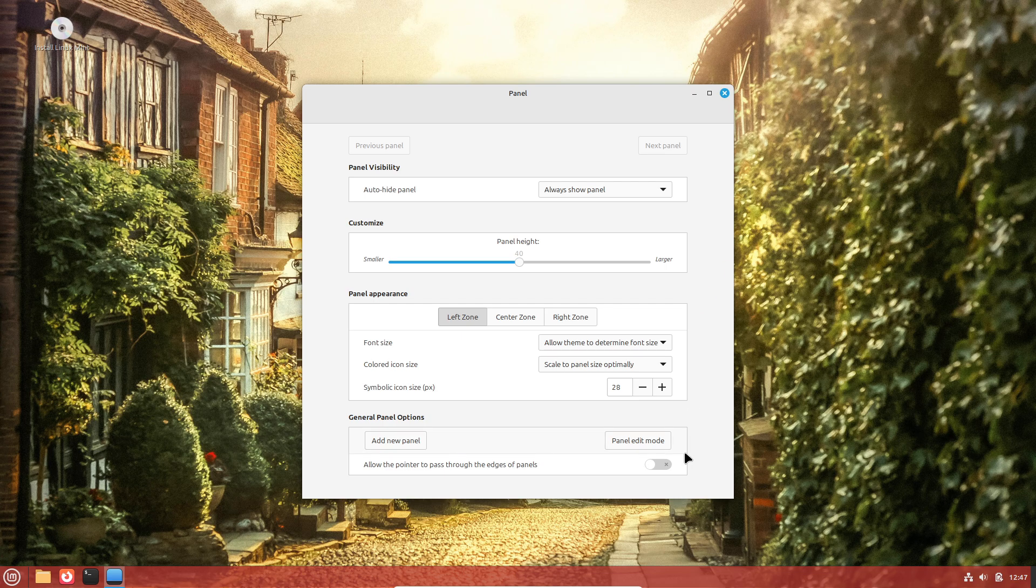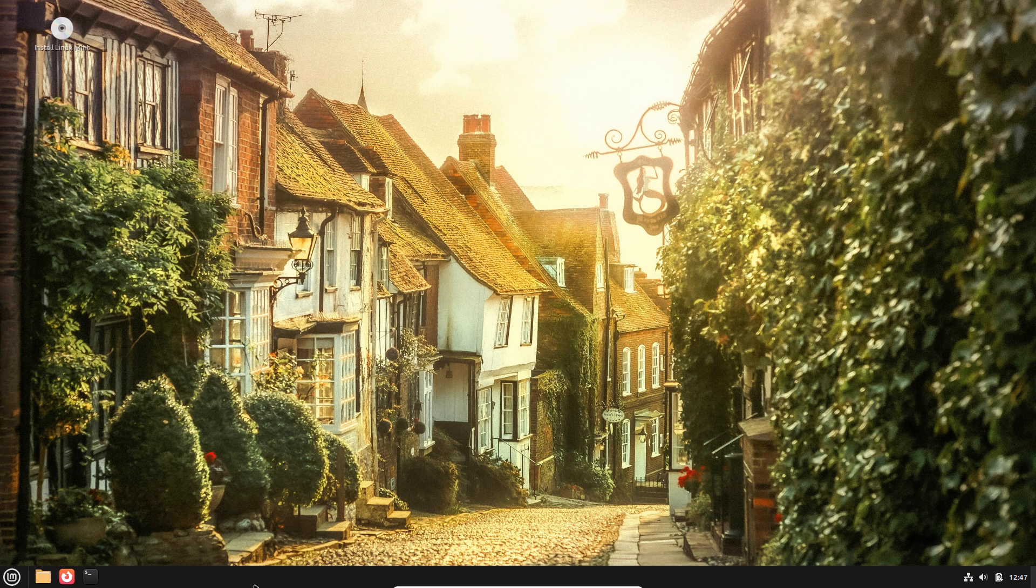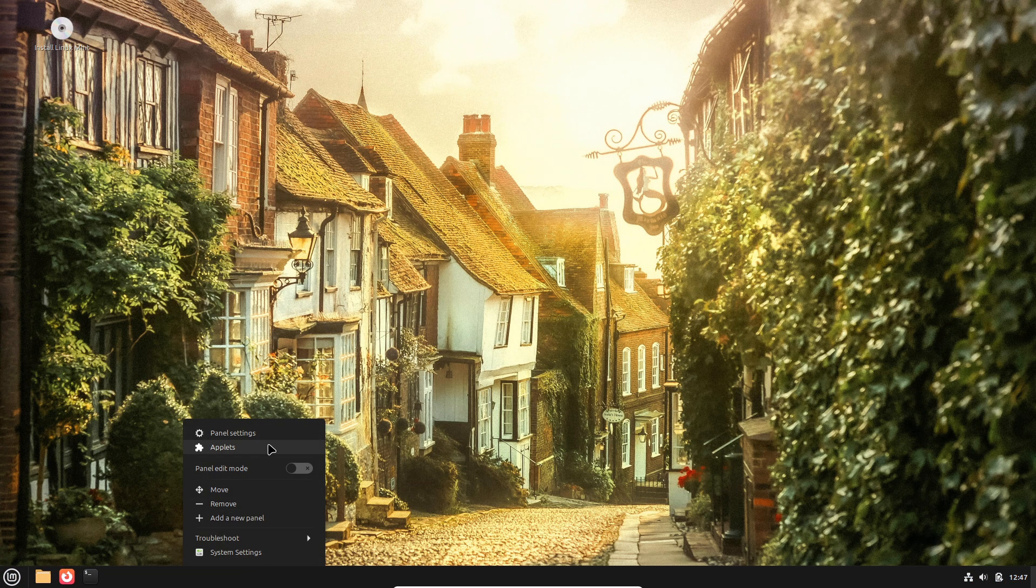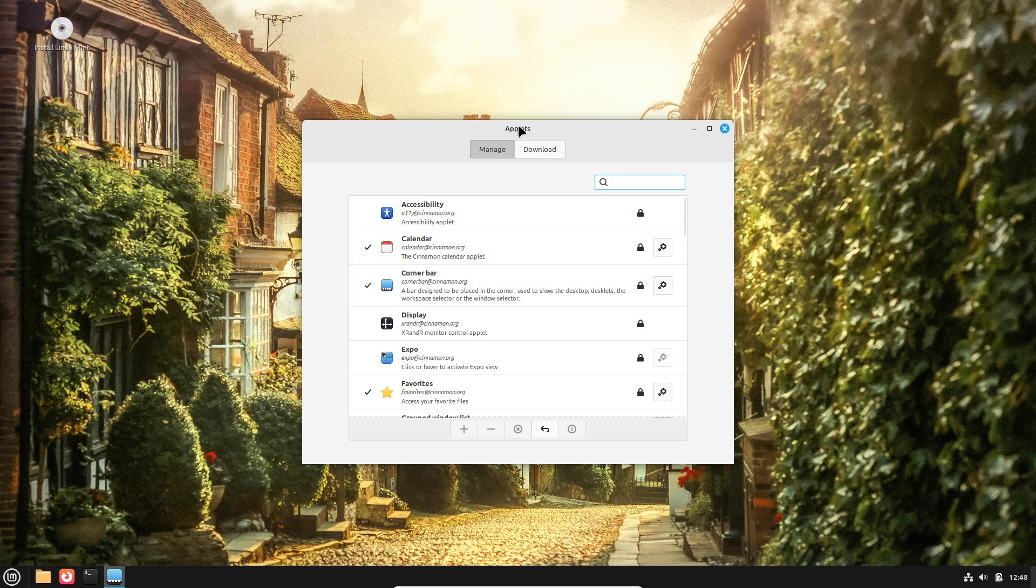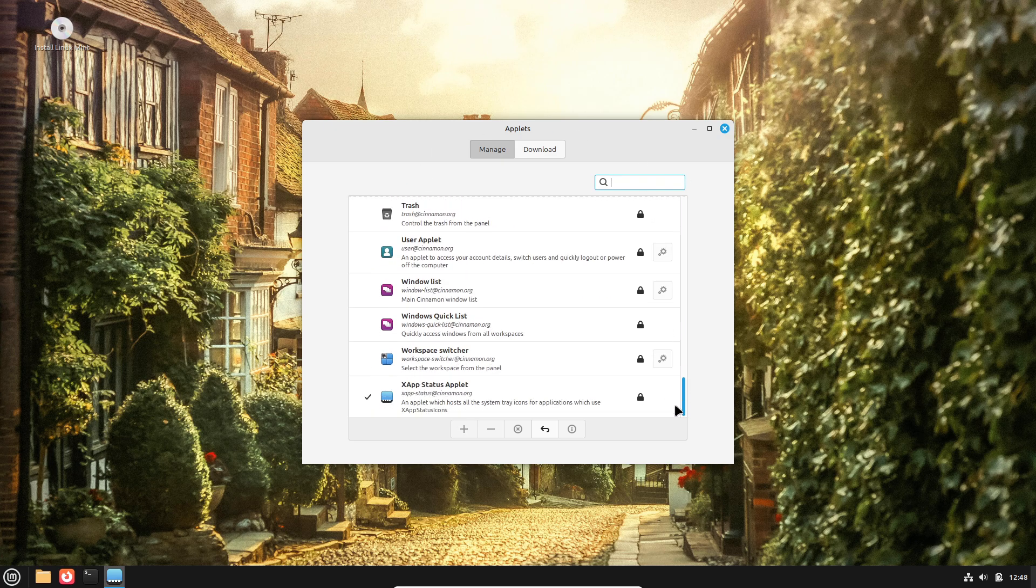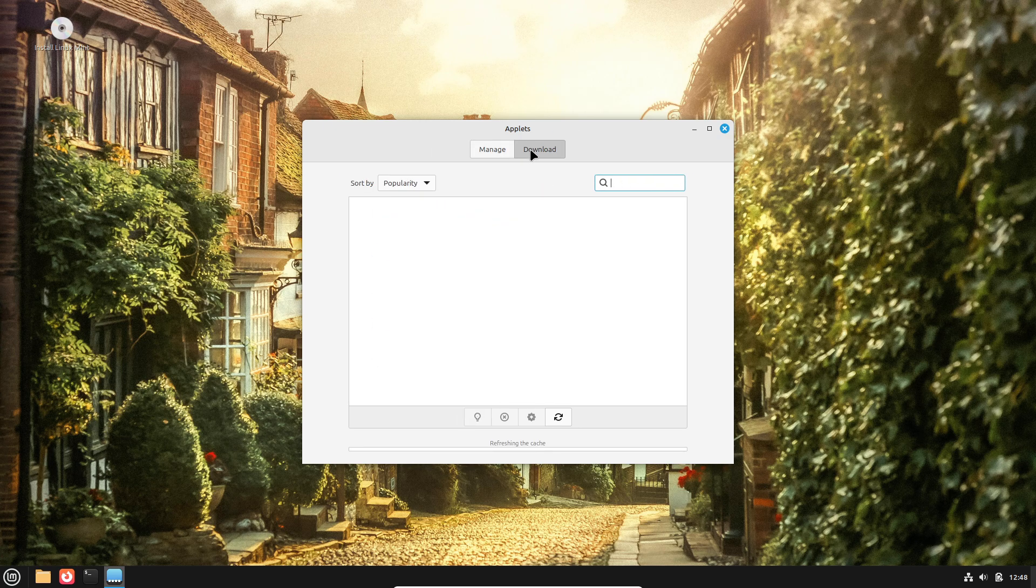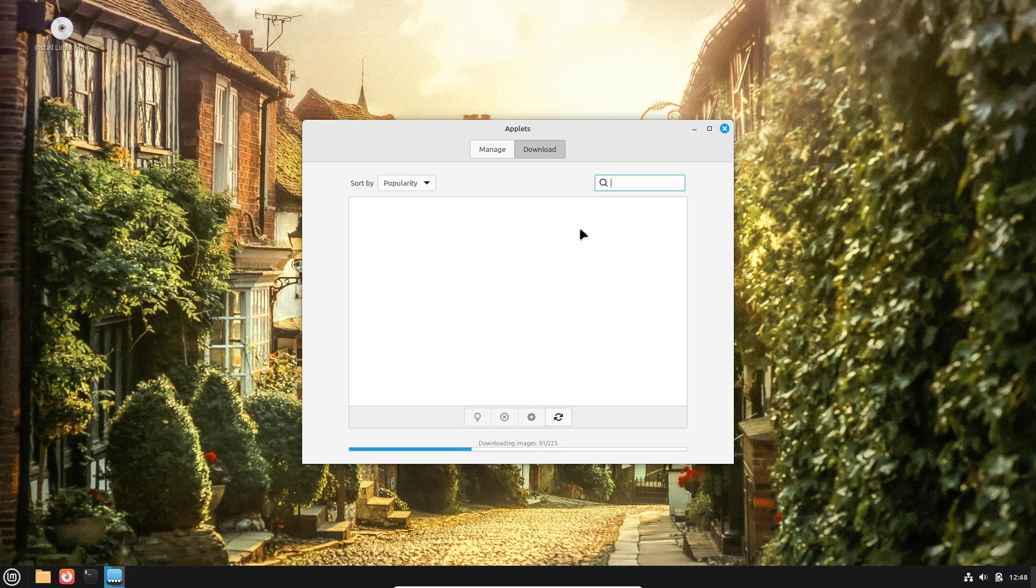Transparent Development and Auditing: Unlike closed-source operating systems, Linux's open-source nature allows security experts and the community at large to audit, patch, and harden the kernel and user-space components.